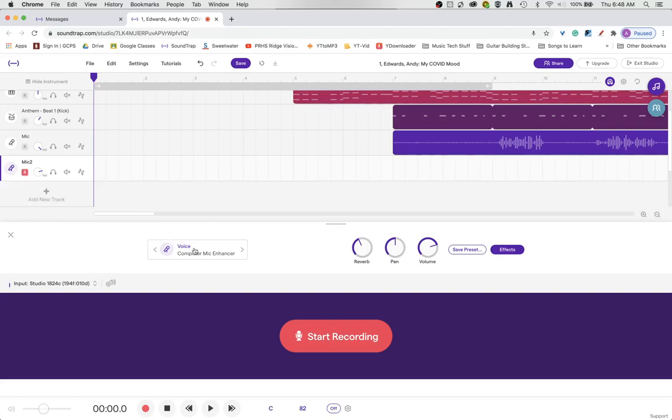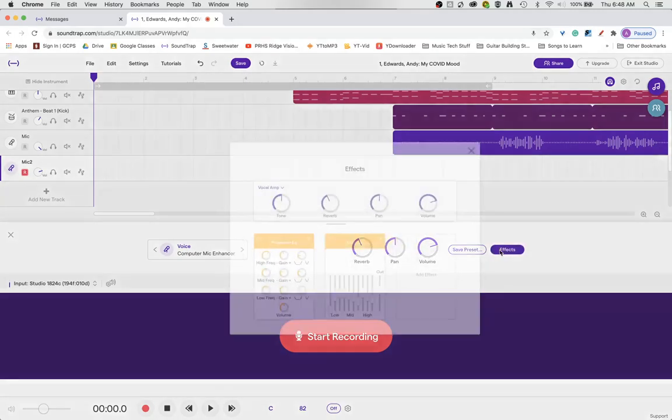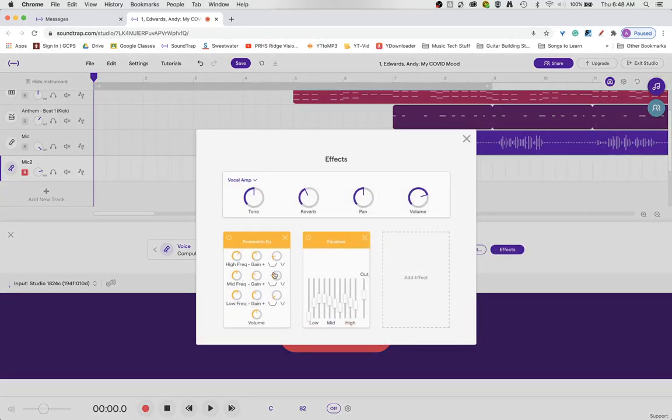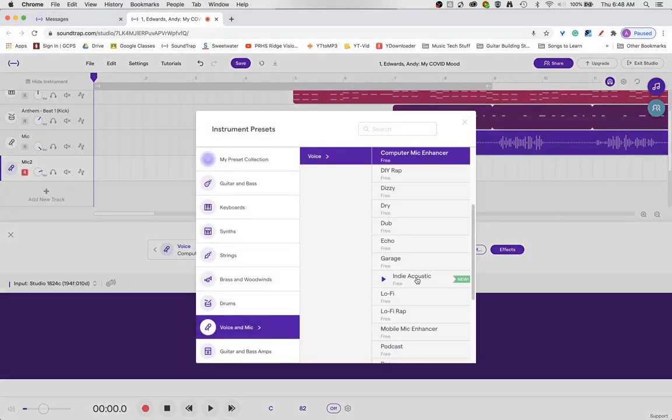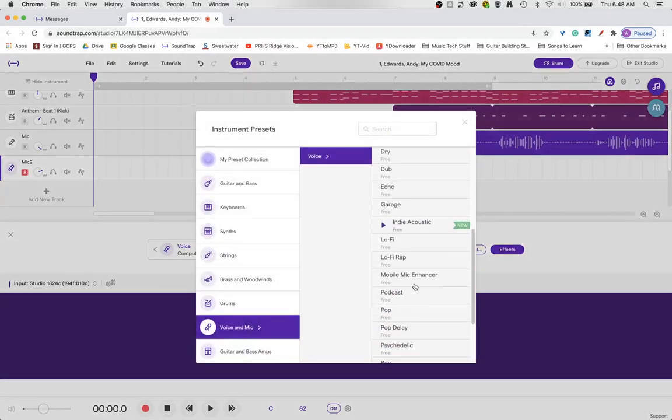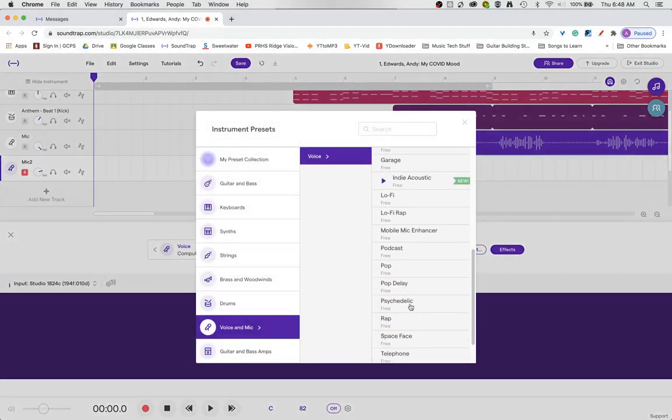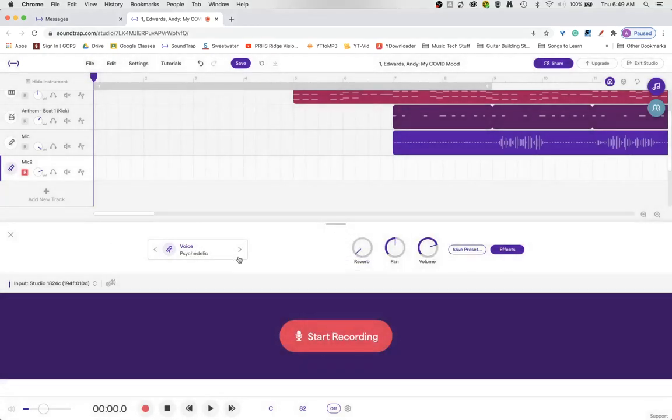Now as you can hear my voice just had reverb added to it. It had a little bit of equalization added to it that you can see in the effects. I'm going to set this to psychedelic for just a minute so you really get a sense of what's happening right here.